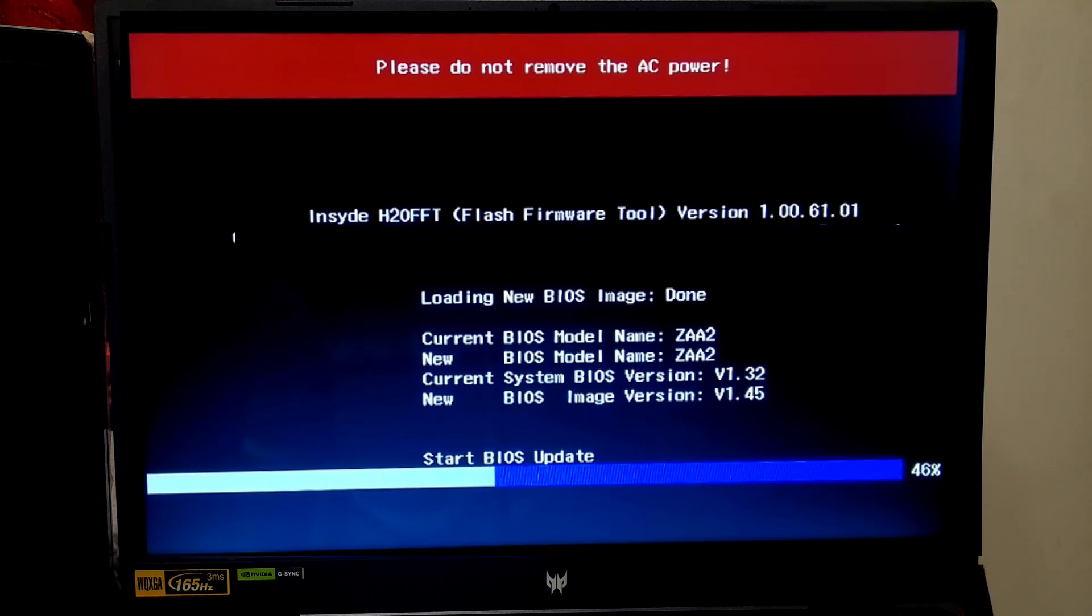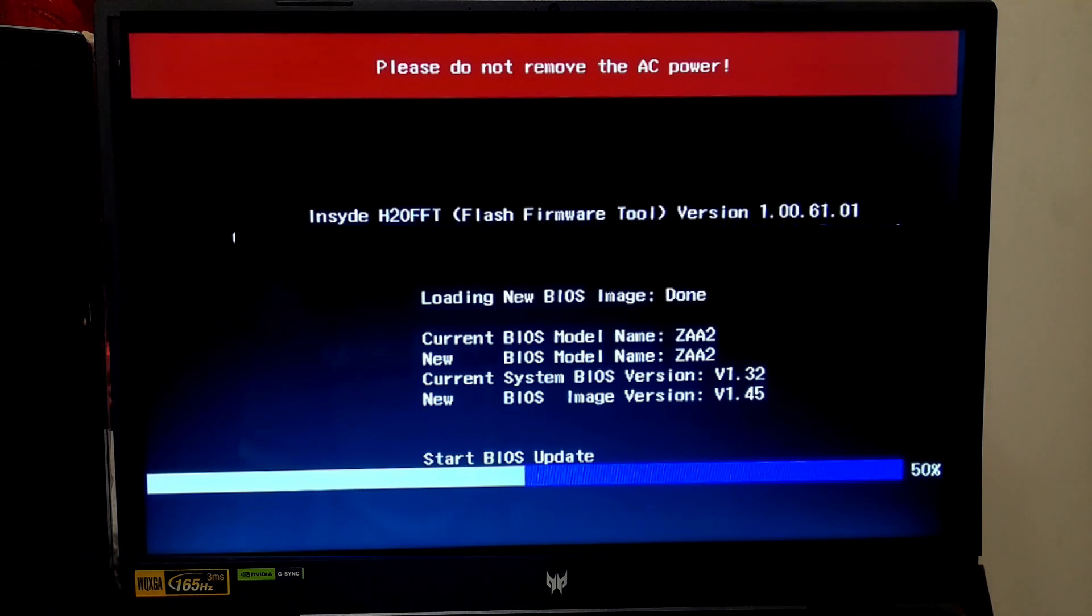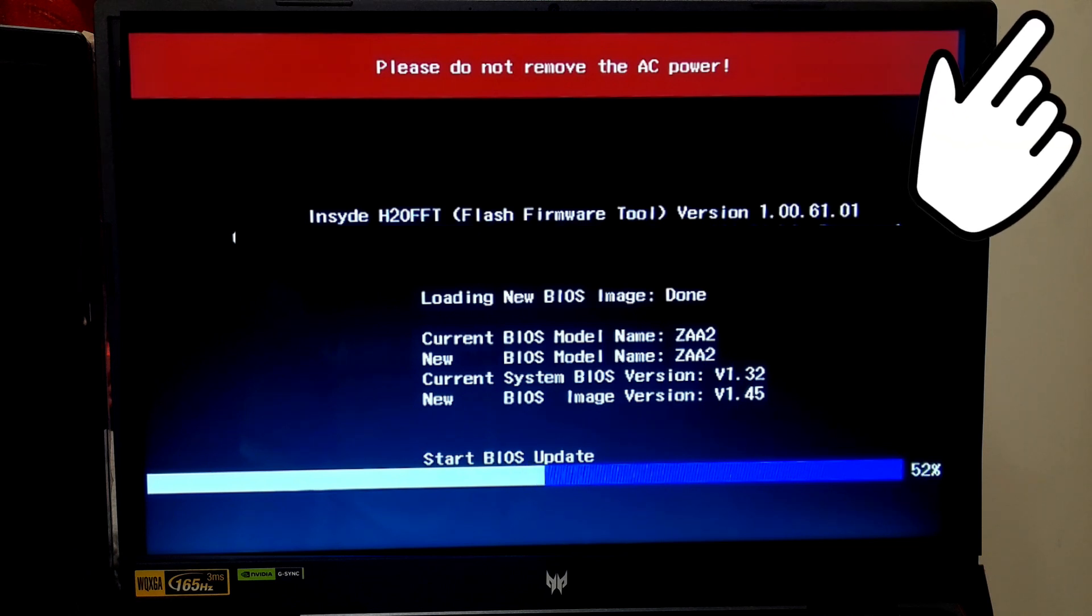However, you can still access this feature by updating your UEFI or BIOS firmware. Updating UEFI or BIOS firmware related tutorial is here and also the tutorial link is given in the description below.